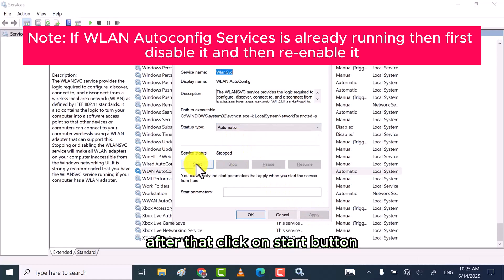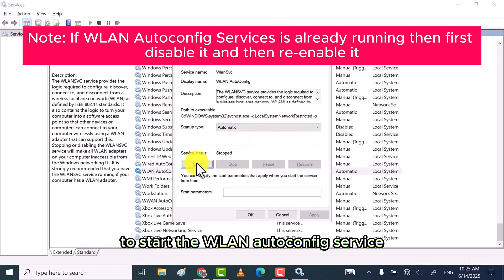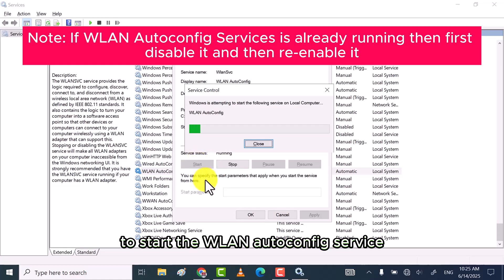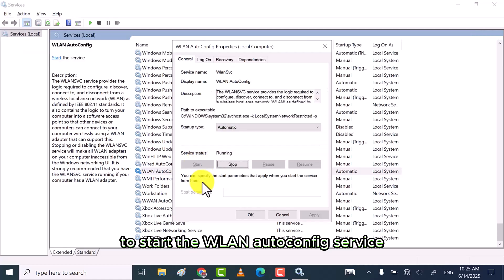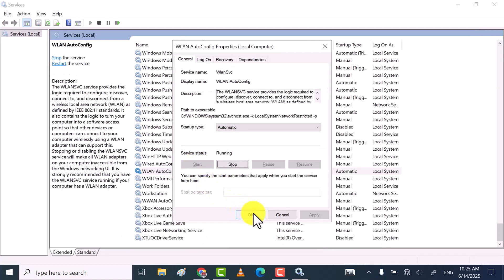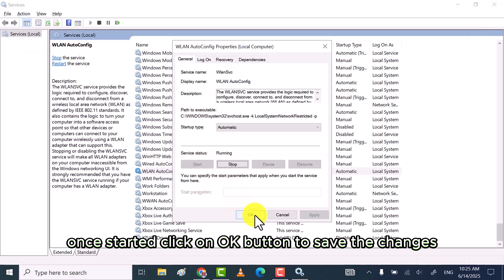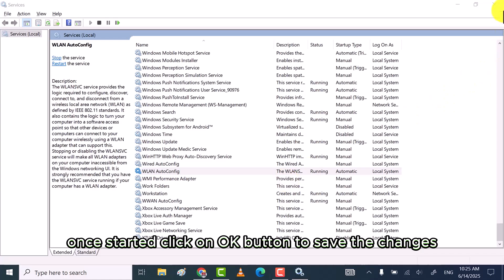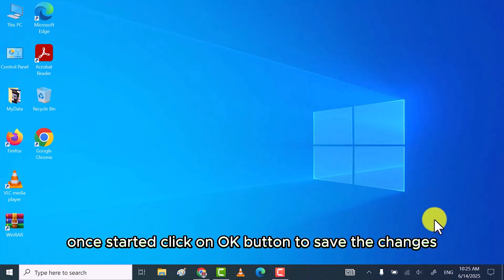After that, click on start button to start the WLAN autoconfig service. Once started, click on OK button to save the changes.